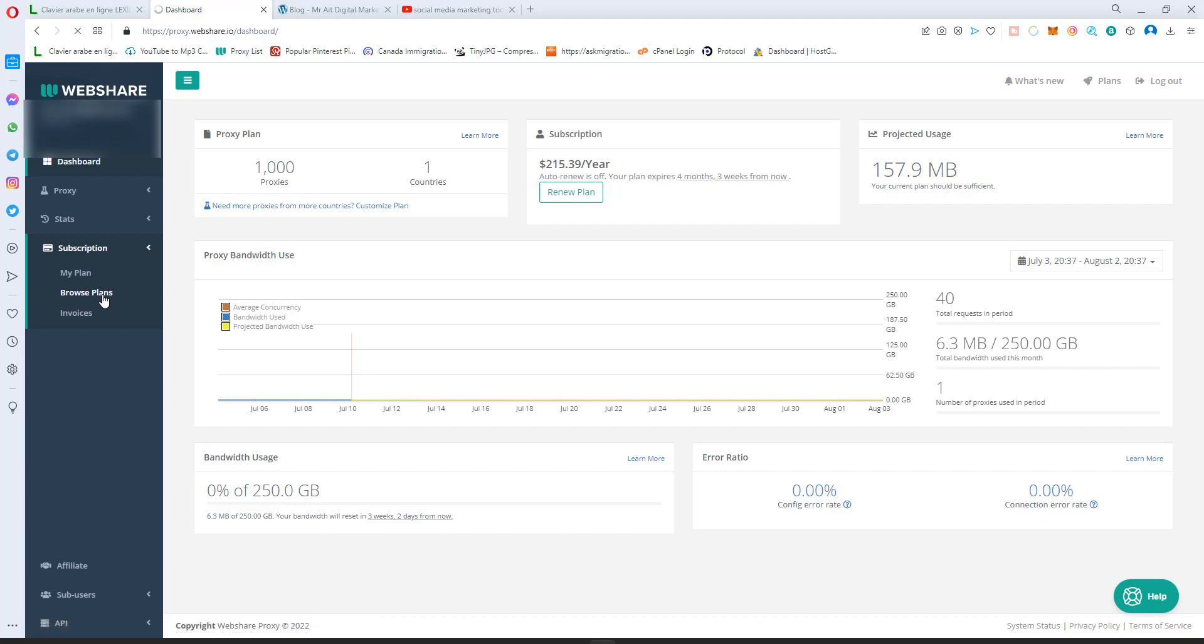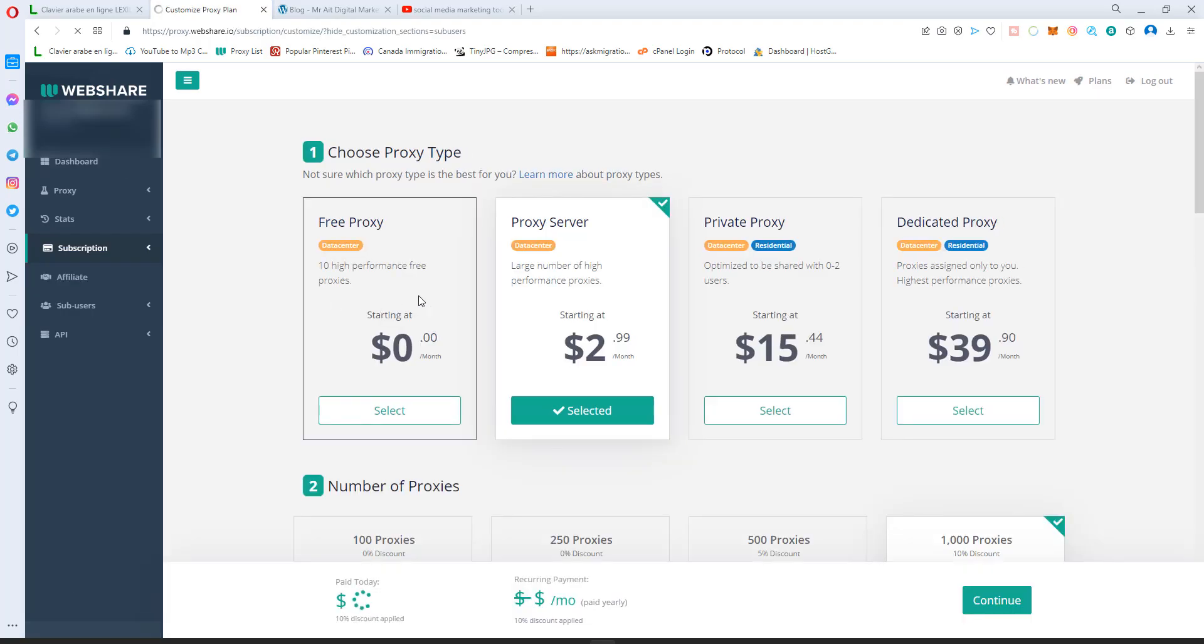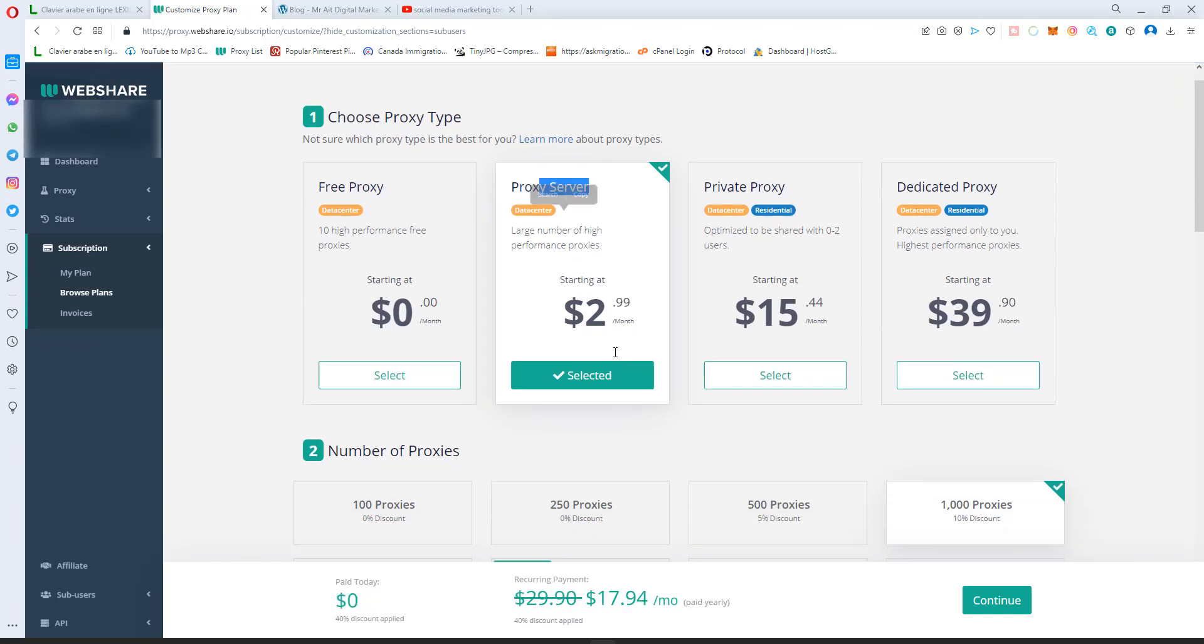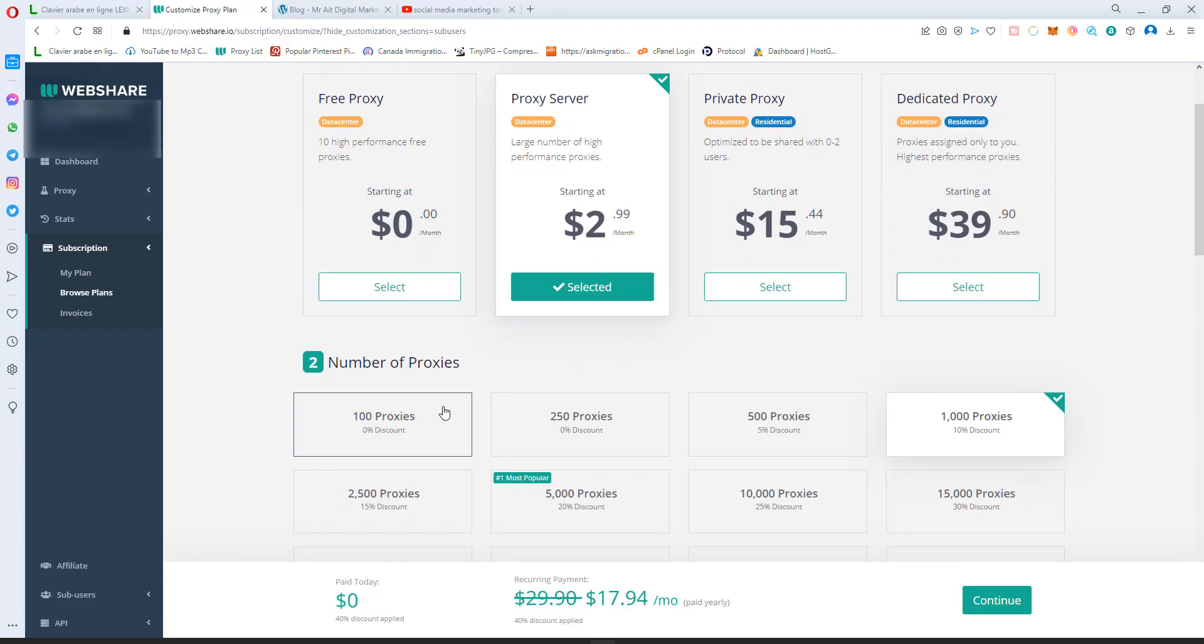Depending on what you want to do or what you're trying to do, I would suggest you start with this plan, Proxy Server, three bucks a month.